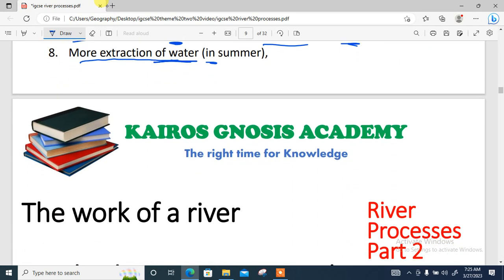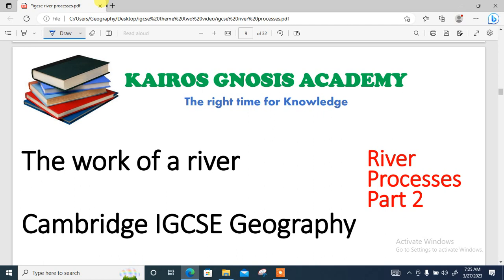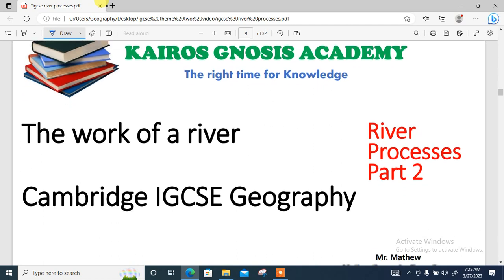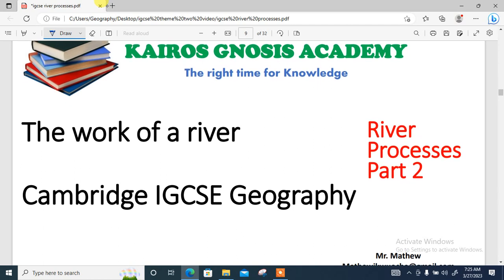We're done with part one. You should also watch part two, where we look at the work of a river — the erosional, transportational, and depositional processes of a river.